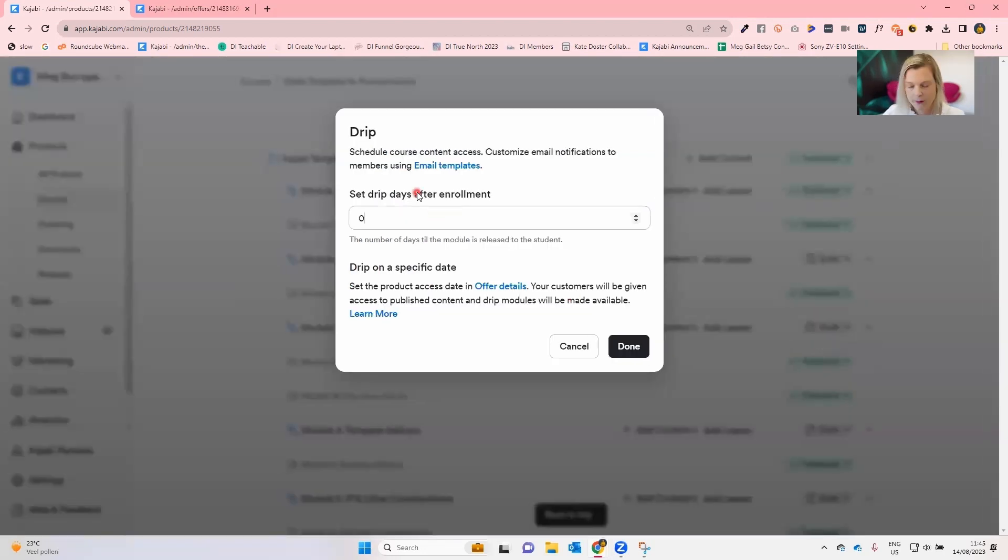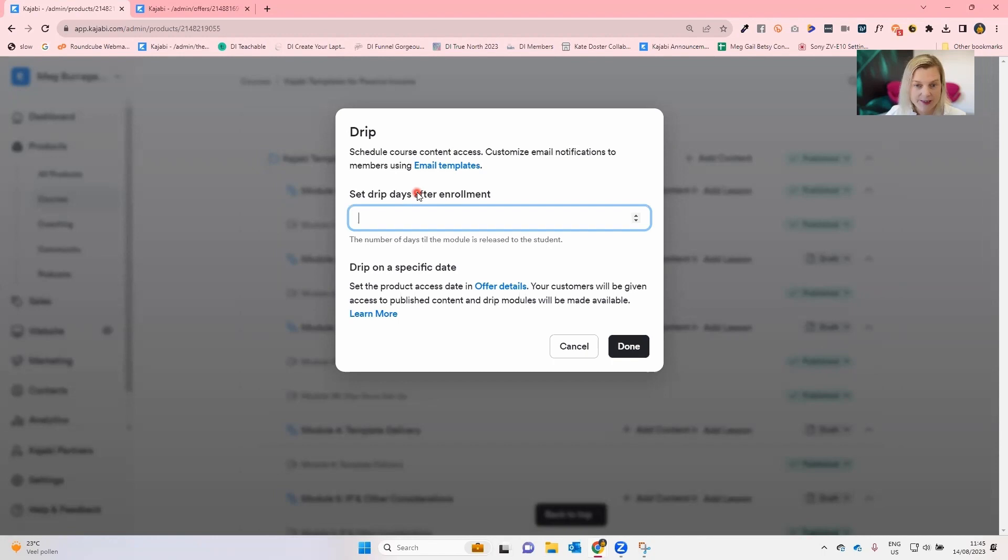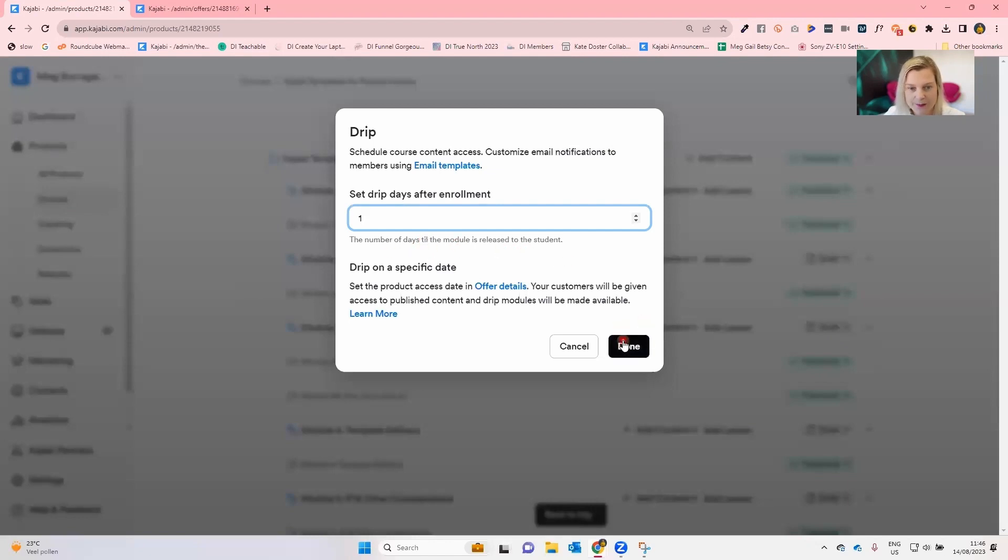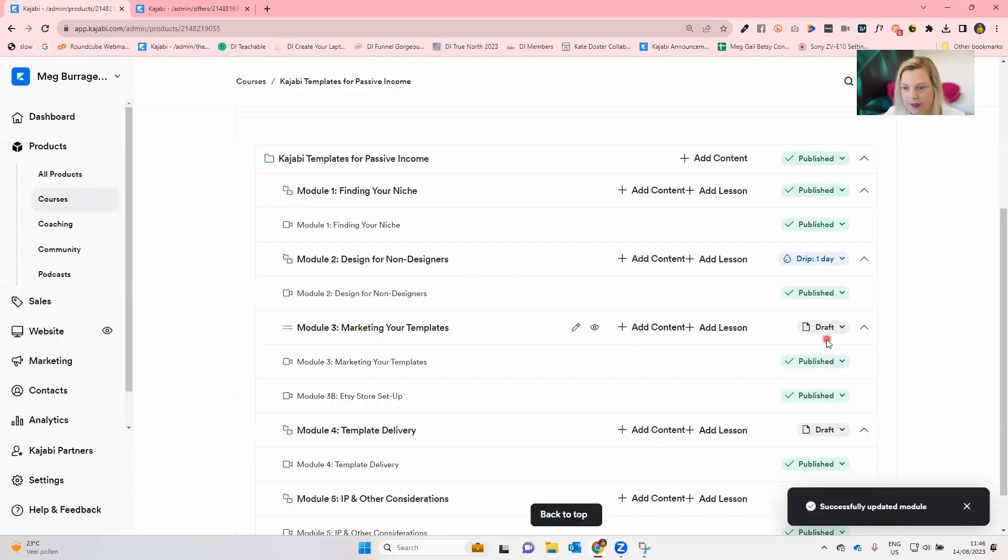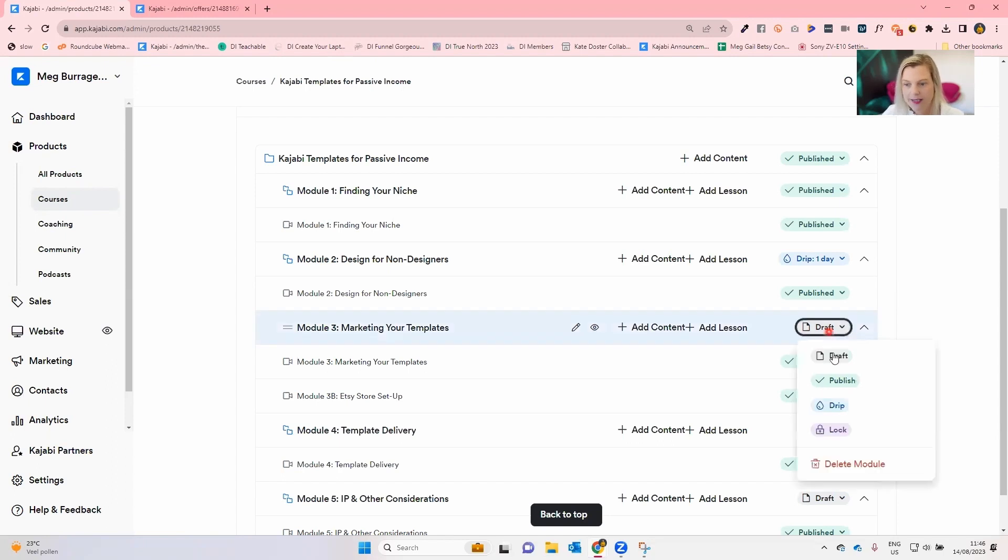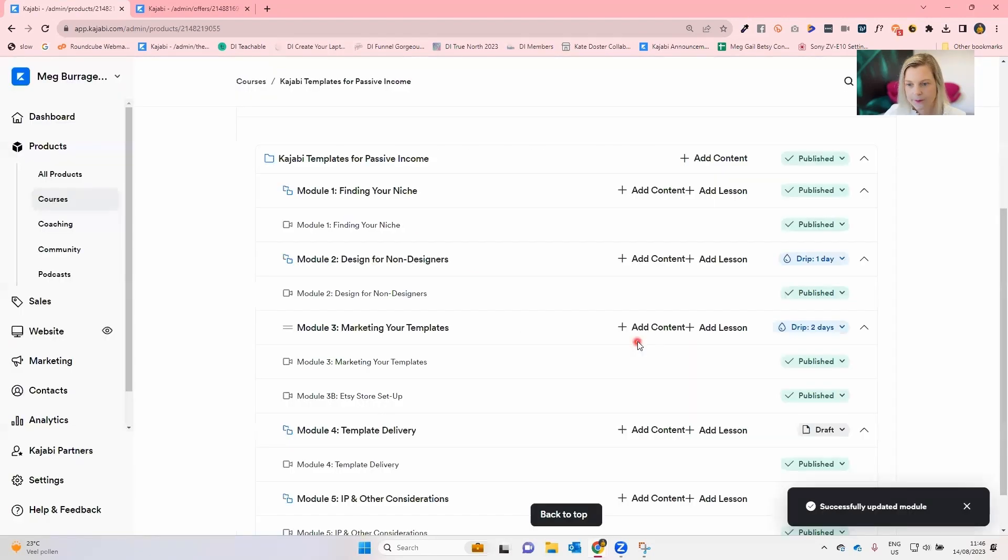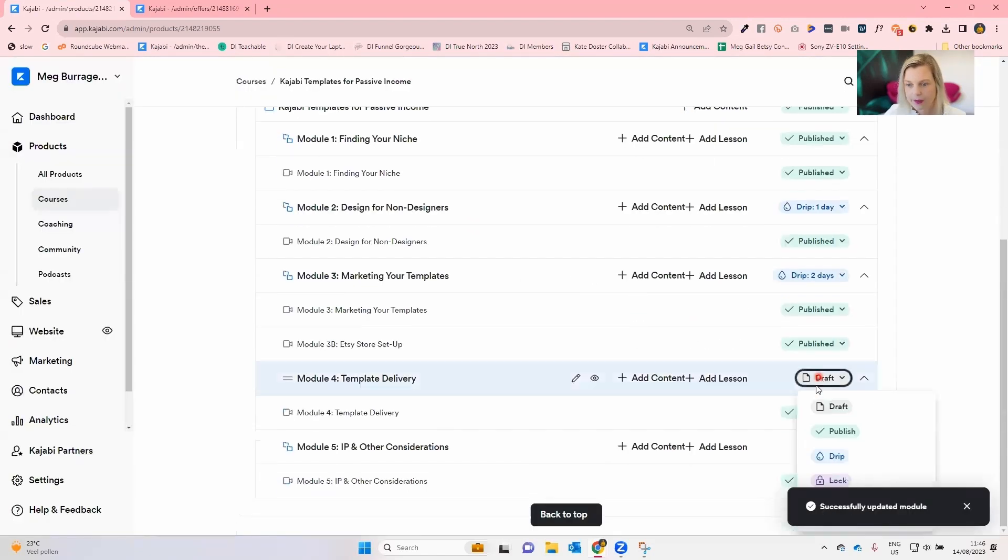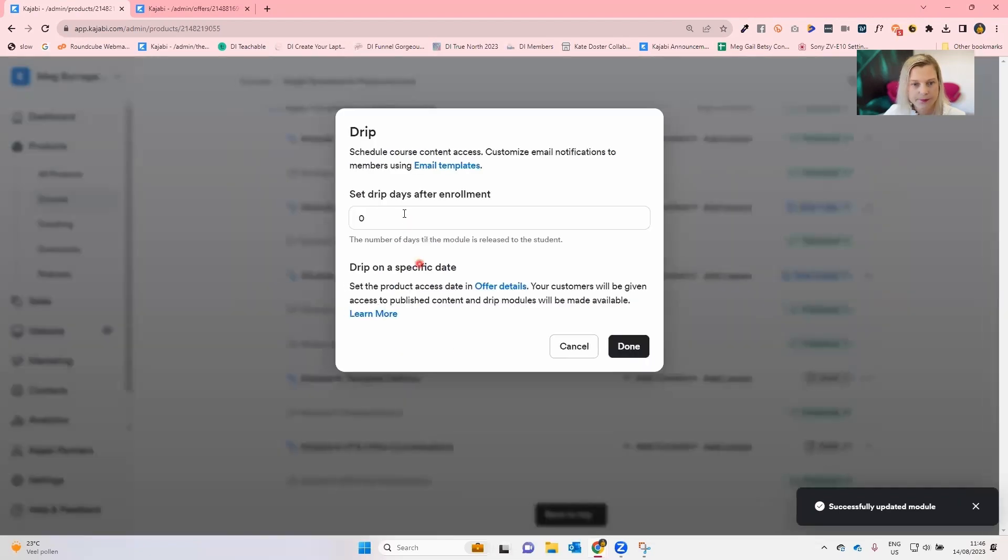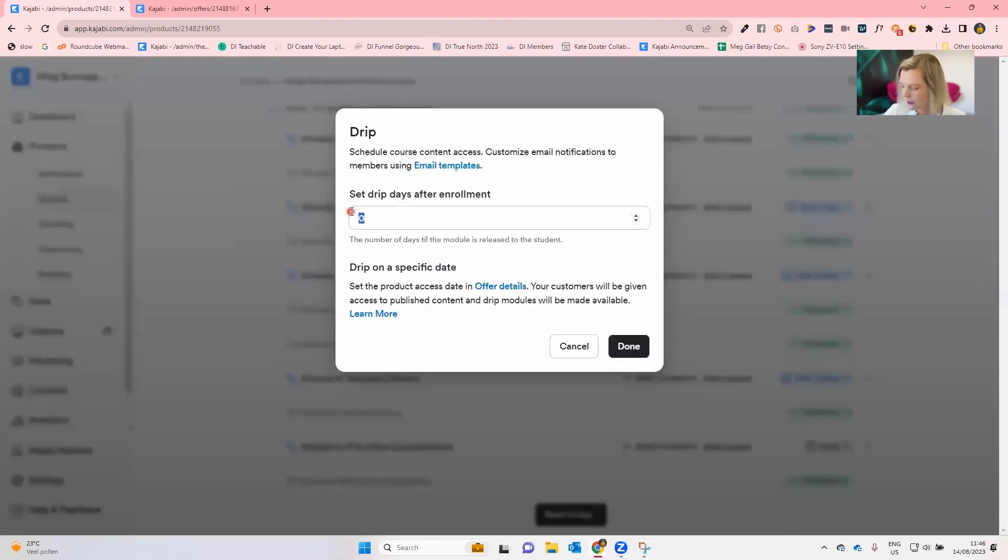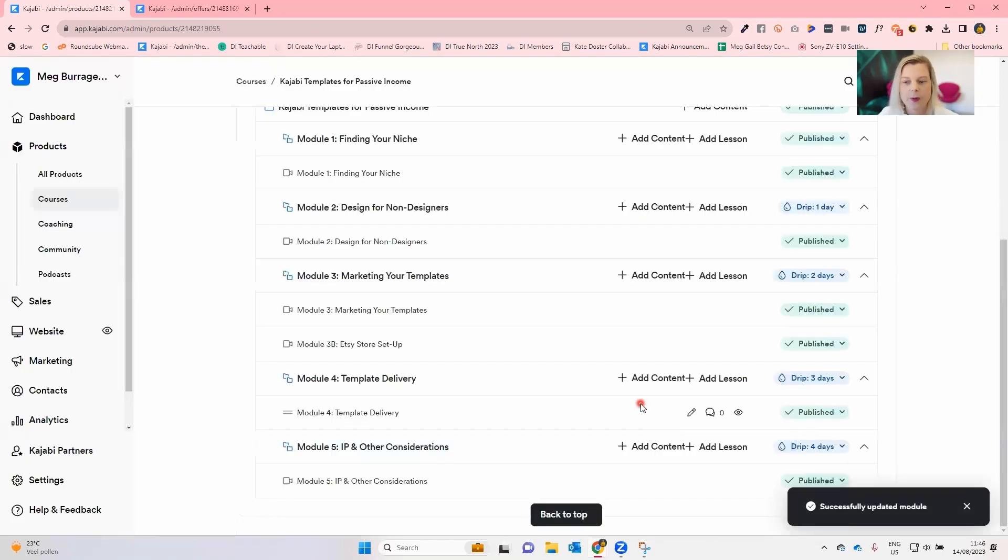I'm going to say, with this particular mini course where we ran it over five consecutive days, I would like this second part of the course to release on day two, which is going to be one day after they got access. So you can see the number of days until the module is released to the student. Then we're going to say module three, which is going to be day three, that's going to have to be two days after they get access to the course. And drip one will be three days, and so on. Four days after they get access to the course is going to be day five, which is where we cover the day five content.